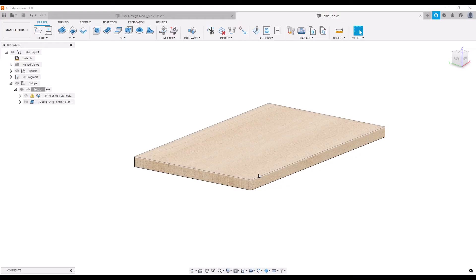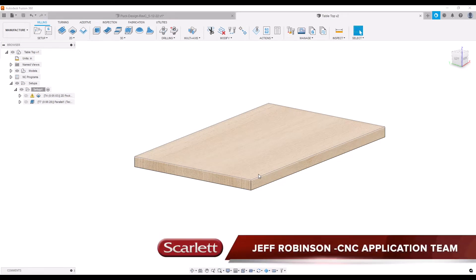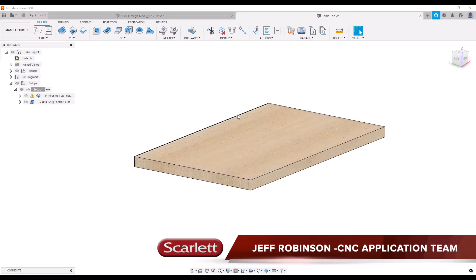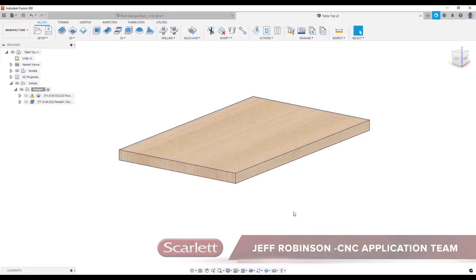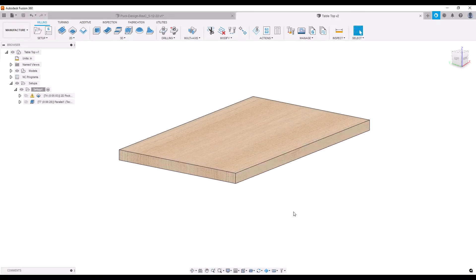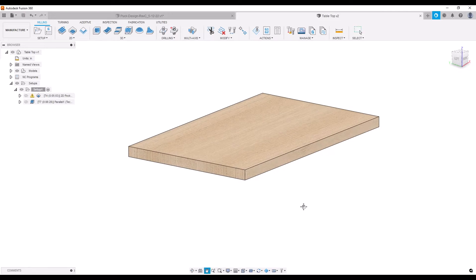Hey there guys, it is Jeff Robinson here from the application team here at Scarlett. Today we wanted to talk about this surfacing project that we did here in the shop. This project was unique in the fact that